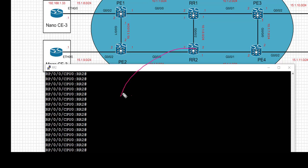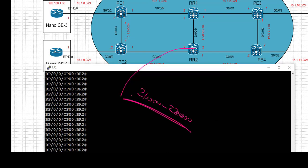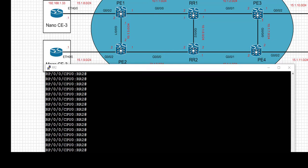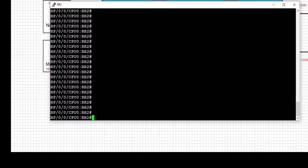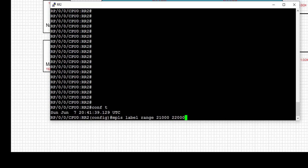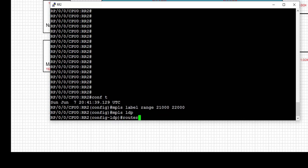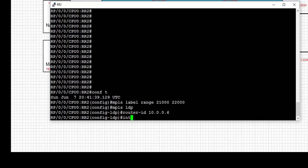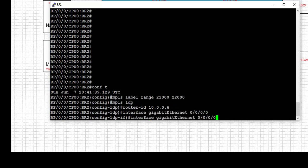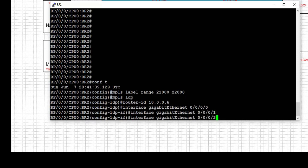The label range for RR2 is going to be the next available range: 21,000 to 22,000. Since we're fixing label ranges on these LSRs, when it comes to verification we can clearly identify labels allocated by each LSR. In a production network, we'd leave the label range to default. We set the MPLS label range for RR2 to 21,000–22,000, enable MPLS LDP, set the router ID to 10.0.0.6 (the loopback IP of RR2), enable MPLS LDP on the three connected interfaces, and commit the config.